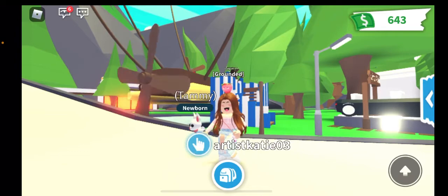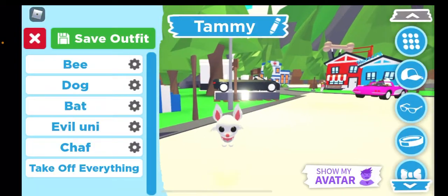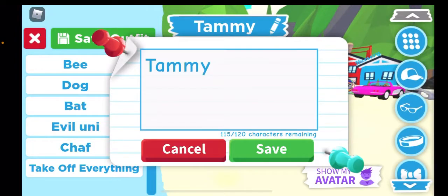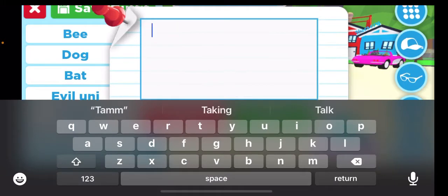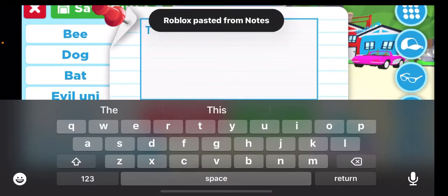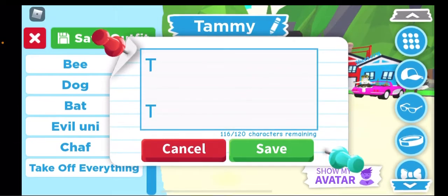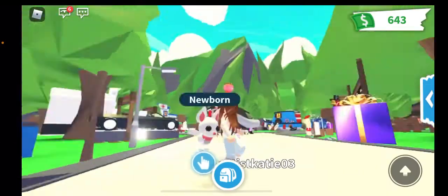Now that you have that, go to the little place where you edit your pet's name, delete the current name, and then paste — which is the Roblox paste from Notes — then press return and press save.